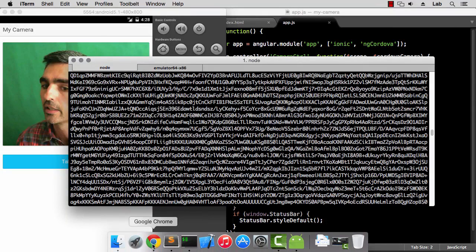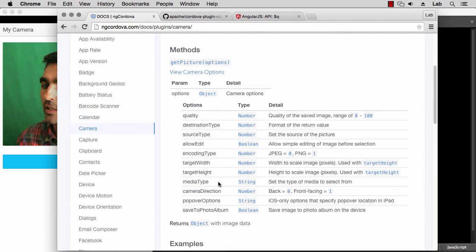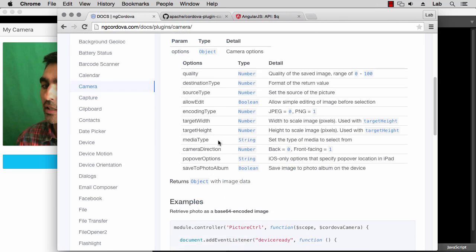You can find out what all the other options mean by looking at this documentation. For example, you can specify the image size, or you can let the user choose an existing image from the gallery rather than taking a new picture, and so on. Also, the object returned by getPicture is a promise, and that's something that is frequently used in AngularJS when dealing with asynchronous tasks.